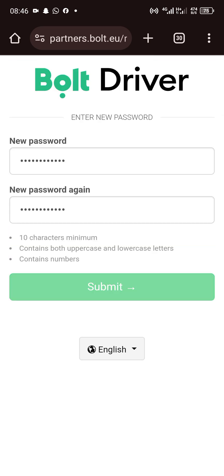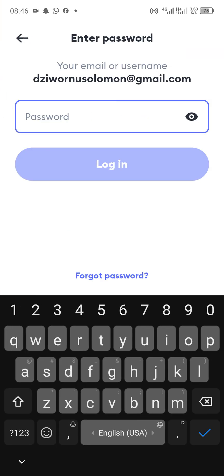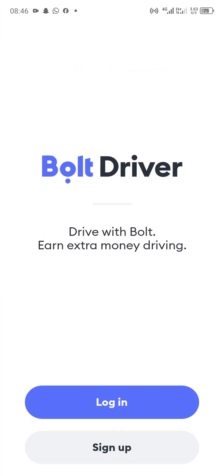You submit, and you have successfully reset your password.